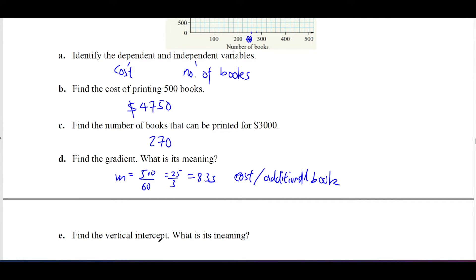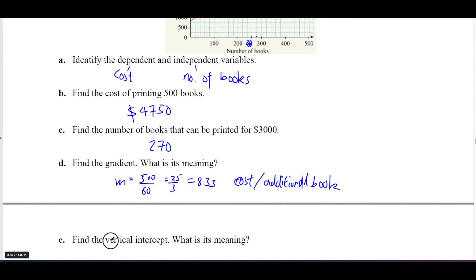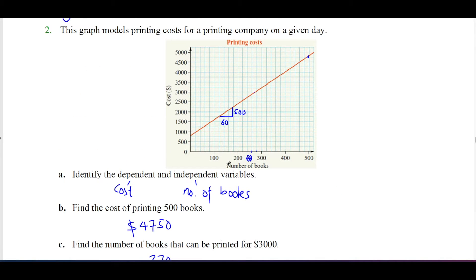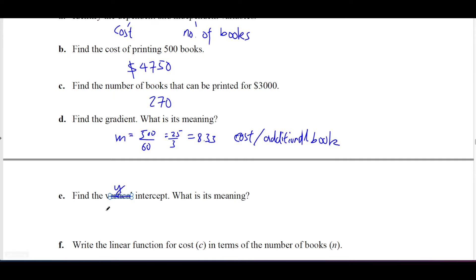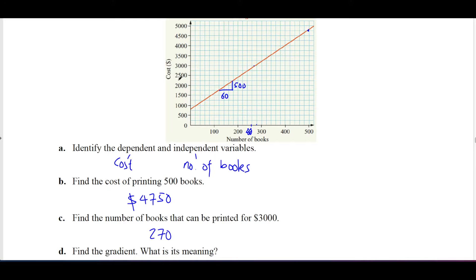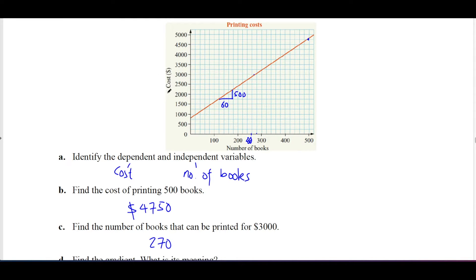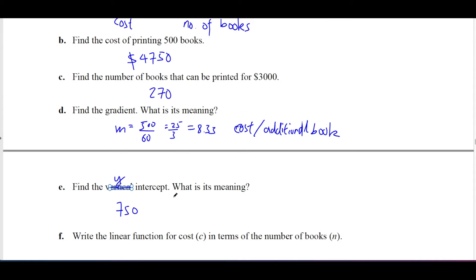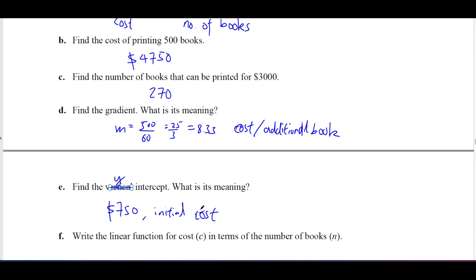Find the vertical intercept and its meaning. The vertical intercept — that is, the y-intercept — is about $750. Since this value is on the y-axis, it represents a type of cost. Specifically, it's the initial cost — the cost when no books have been printed yet.